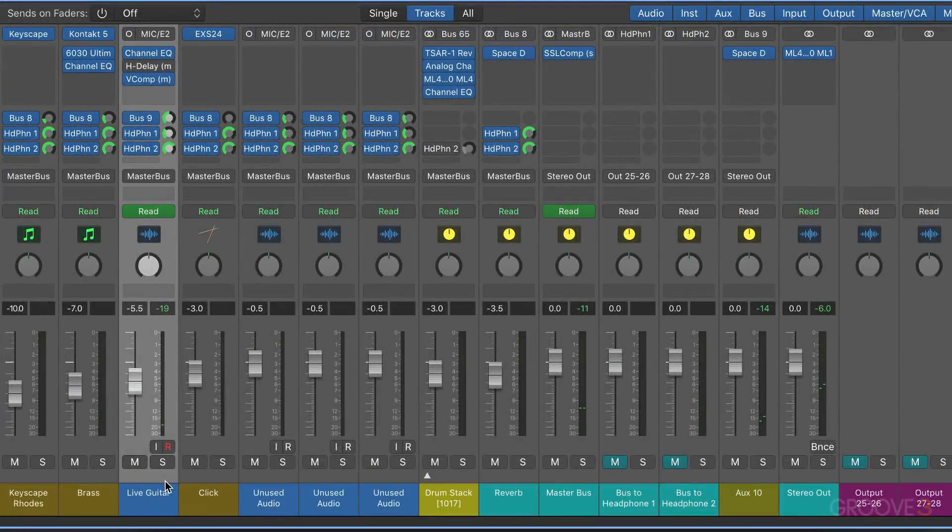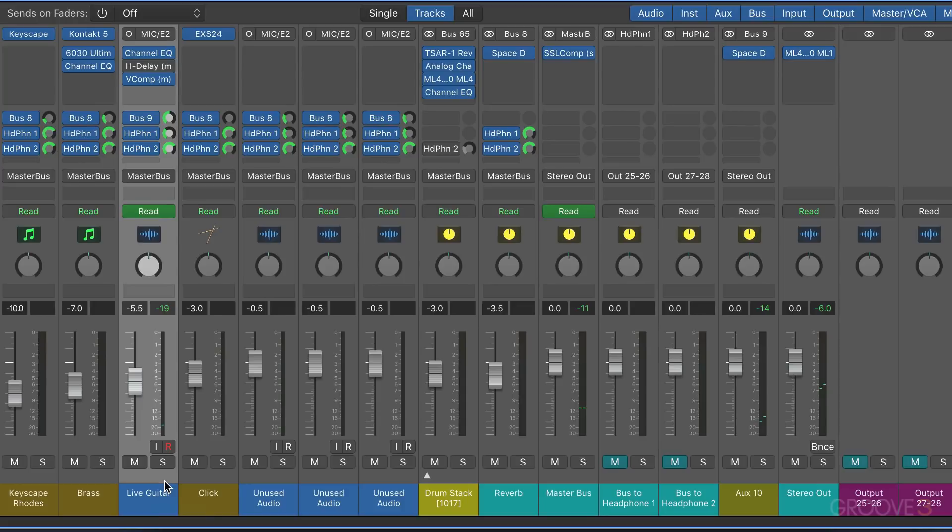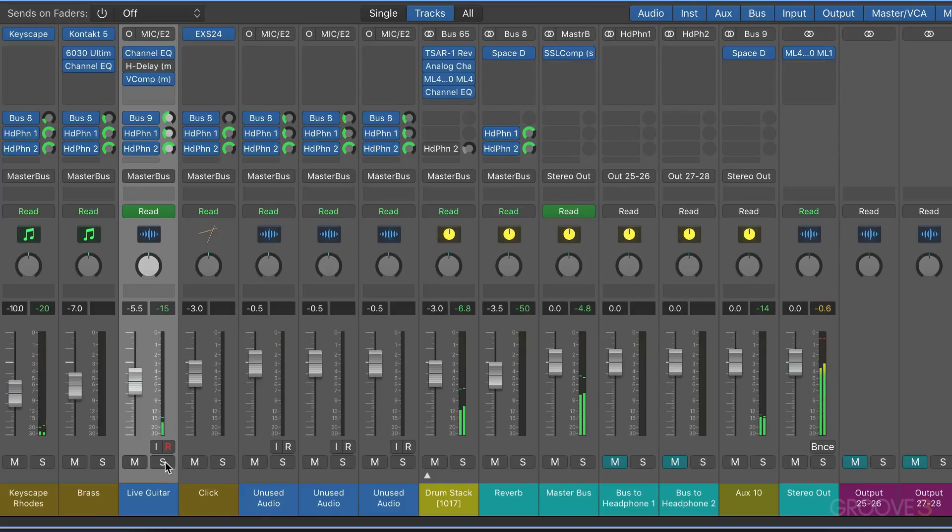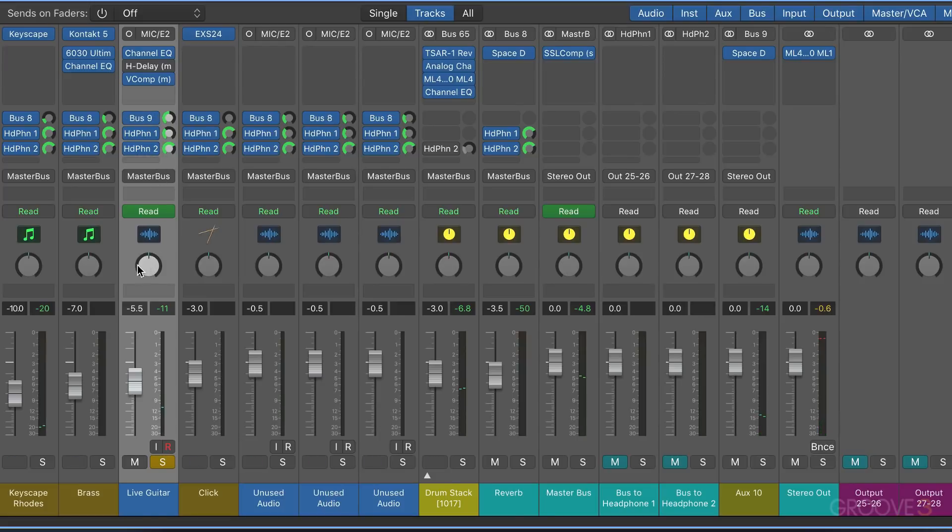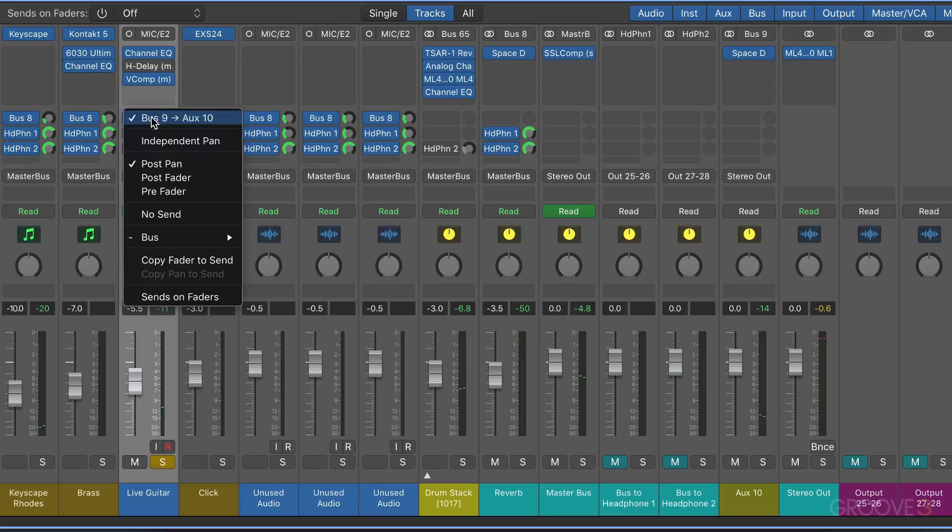We can also use the independent pan feature to change the type of pan, not just the position. Now here I've got a mono guitar track sending to stereo Space Designer, and that behaves as expected. The pan on the sends is following the pan on the channel strip.